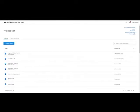Hello, today we're going to have a look at the Autodesk Construction Cloud, Autodesk Docs and Transmittals.